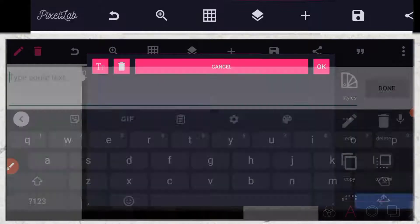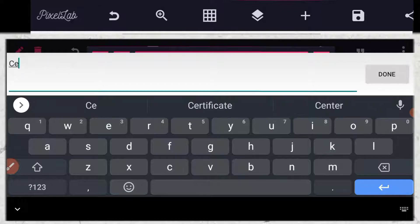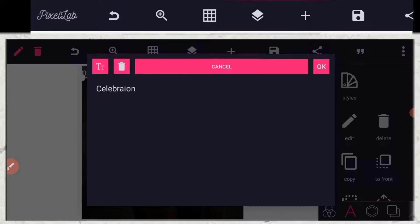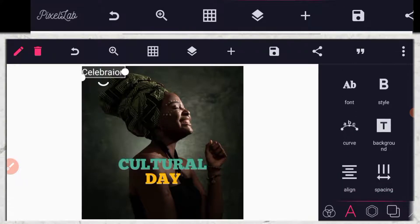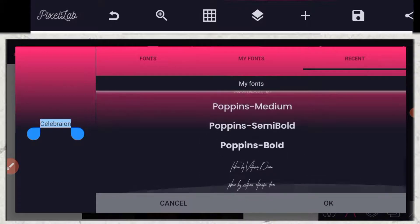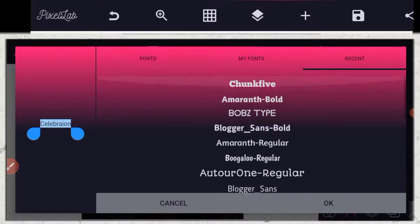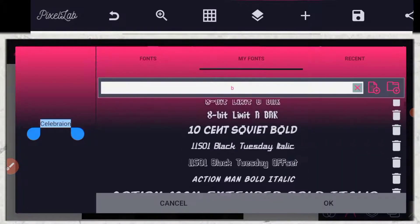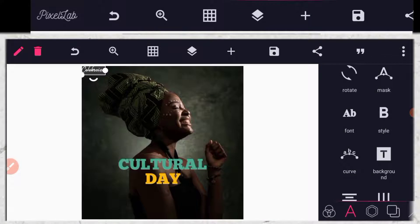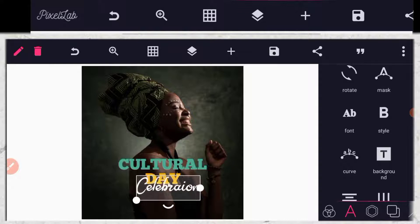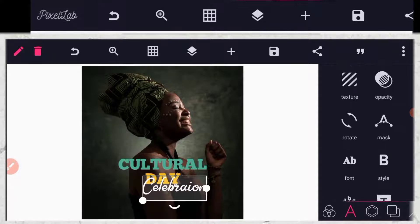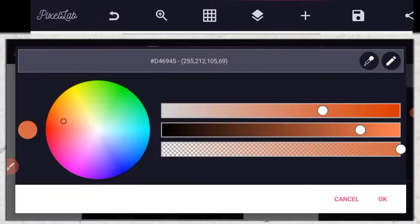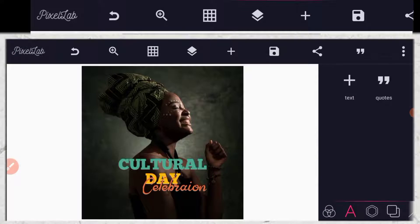The rest of my celebration text will be in small letters because I'm using a stylish font for it. So you go to your font then you select a font. Let me show you the color code: D46945.